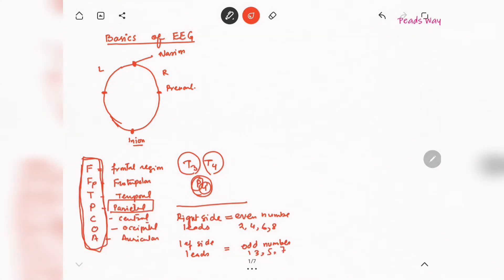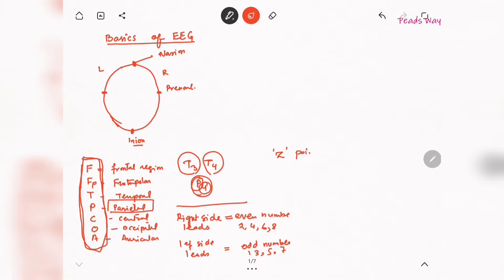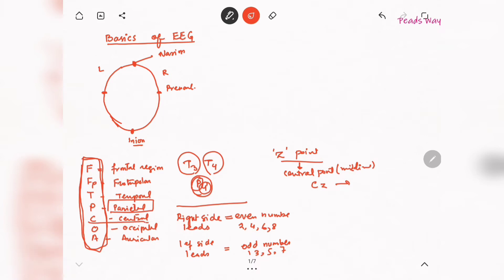Left-sided leads have odd numbers: 1, 3, 5, 7. One other thing to remember is that sometimes there is a Z designation, which indicates the central point or midline. For example, CZ means central midline. So when you see the leads, you can easily determine which part of the brain is being referred to.